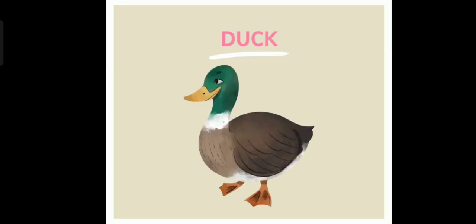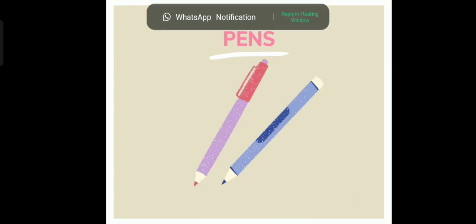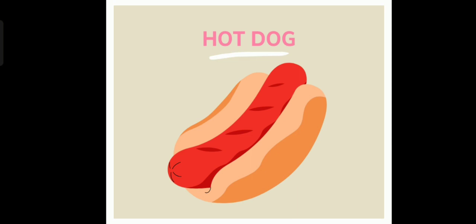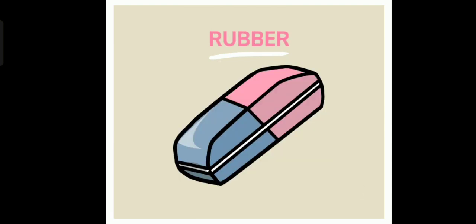So, this time around, we will practice the words that we've learned in our class. Duck. Mouse. Pens. Hot dog. Milk. Rubber.